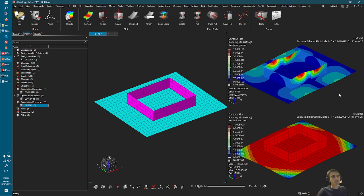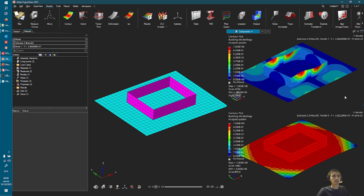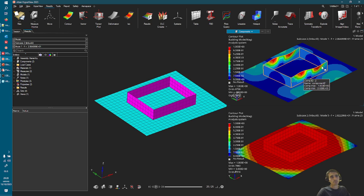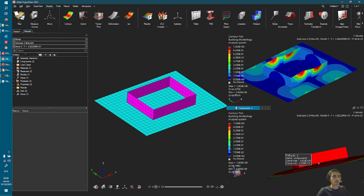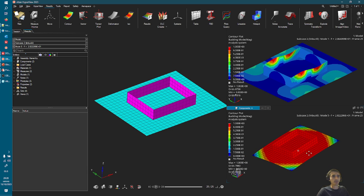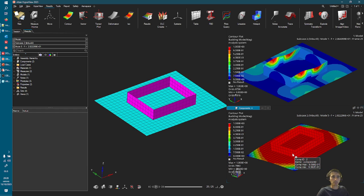On the right-hand side, I have run the baseline — my initial design. At the top, I'm showing the first mode to illustrate what a local mode would look like. On the bottom side, this is the first global mode, where the eigenvector represents a more global shape.